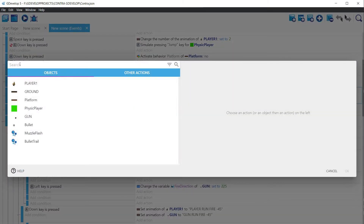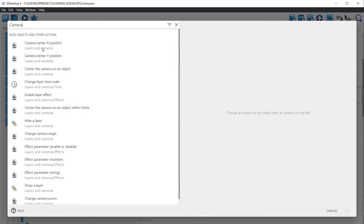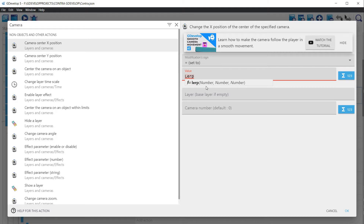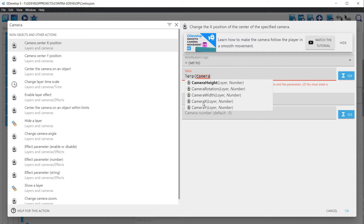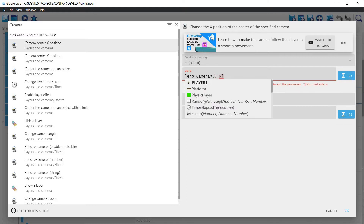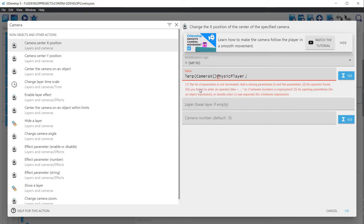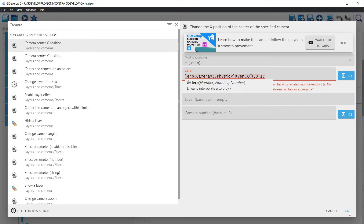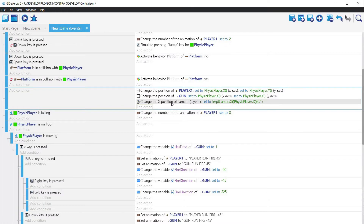Let's go to the events manager and in the same event where we are making the sprites of the player and gun take the positions of the physics player, let's add a new action. Search for the camera, and then in the position fields X and Y, add the function LERP followed by the position X and Y of the camera, returned by the functions CameraX and CameraY. After this, we need to specify which coordinates to follow, using the transform positions of the physics player. Finally, specify a timer interval for the interpolation — we will start with 0.1. Copy the event and paste it again to customize the same information for the Y elements of the camera.